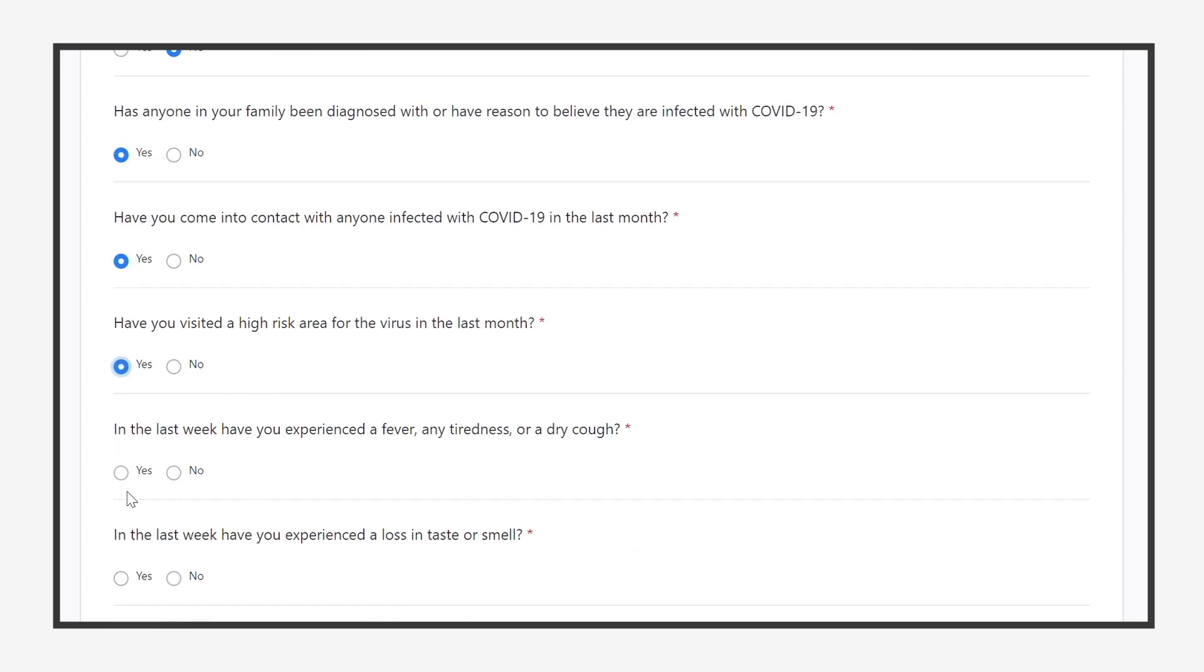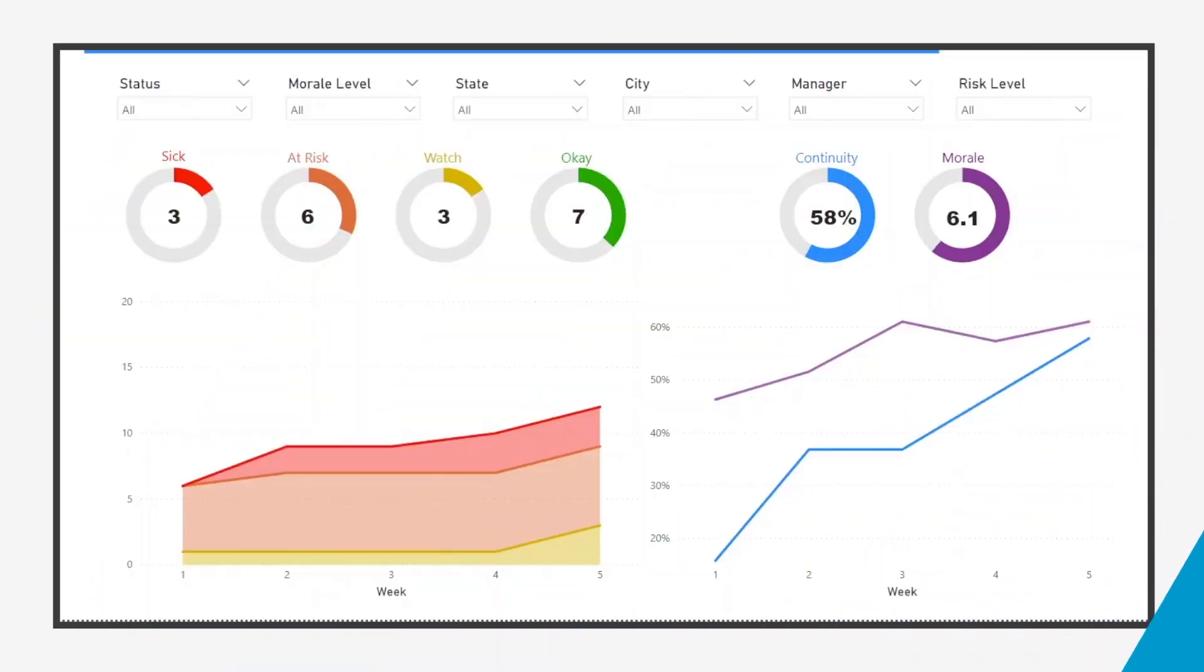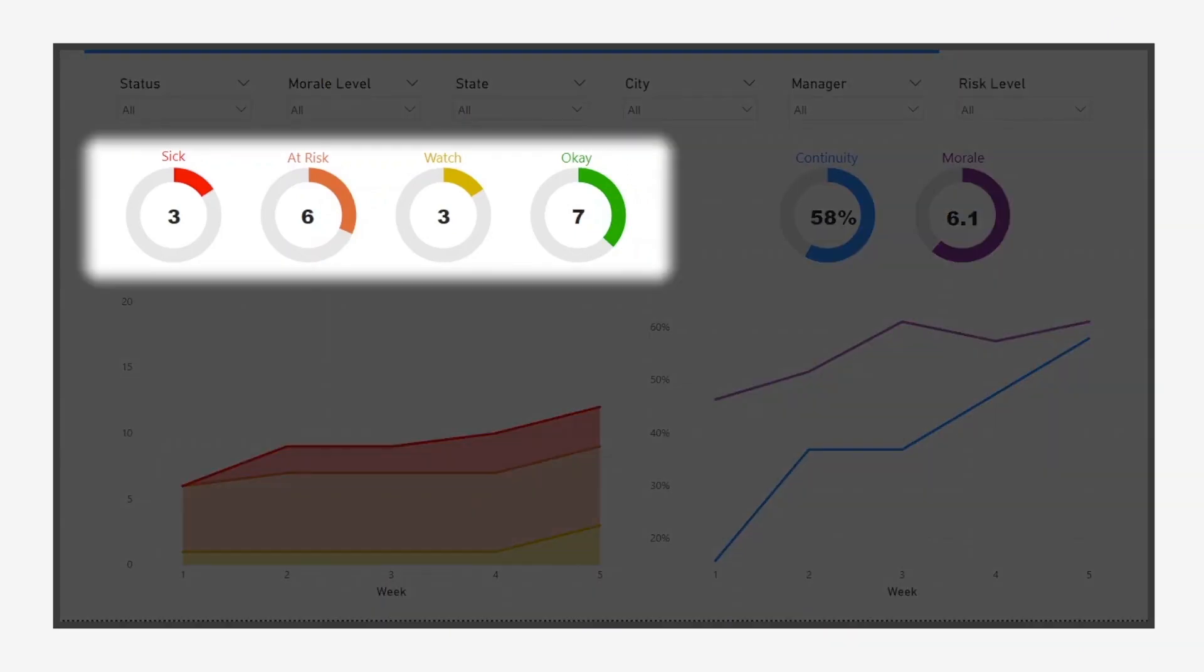Now that we've collected the answers, we can begin our analysis. Thanks to the Tryon's proprietary risk model, we can easily understand our risk levels at a glance.